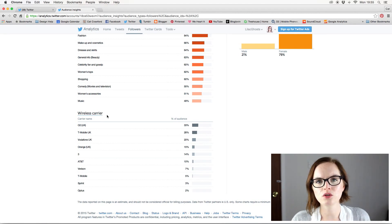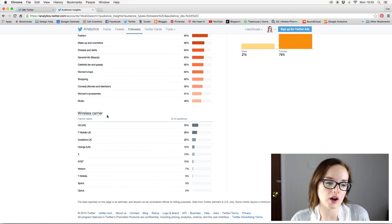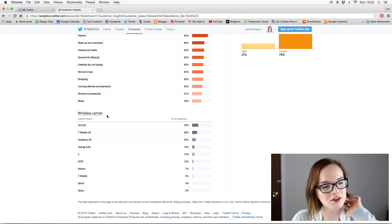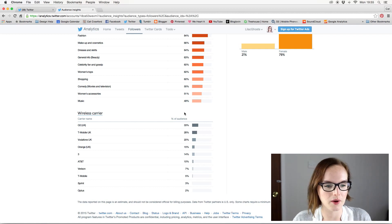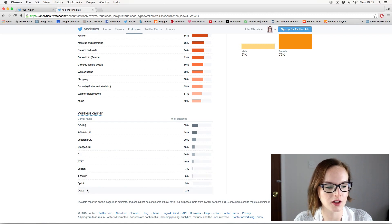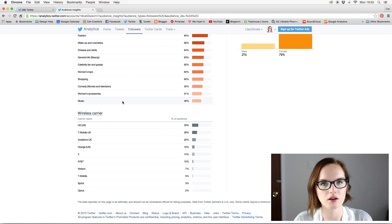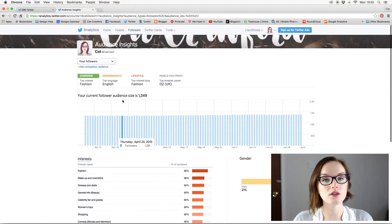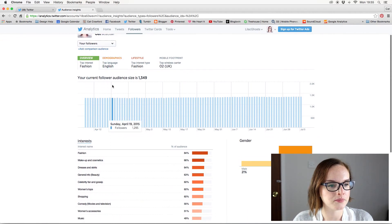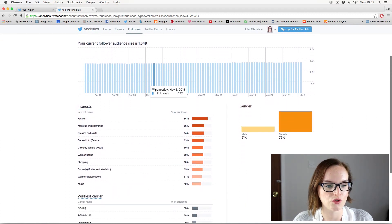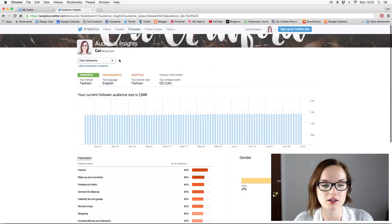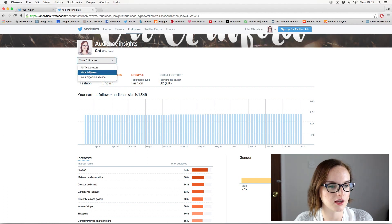There's also a wireless carrier breakdown showing what phone networks your followers are on. I'm not 100% sure why you'd need that information, but it's there. I was confused at first and then realised the carriers listed must be American networks, since we don't have them in the UK. Overall it gives a general demographic overview of who you're targeting on Twitter.